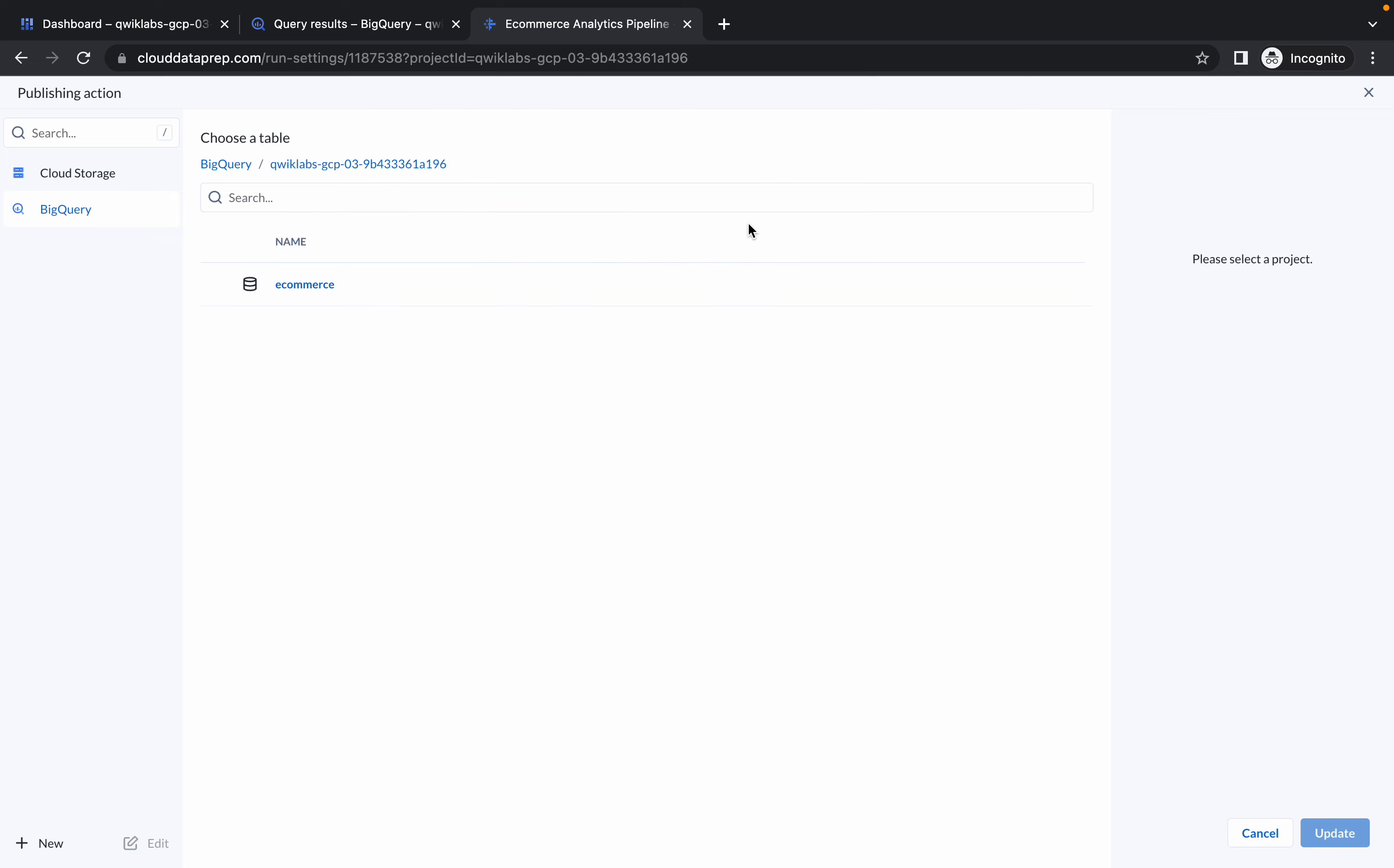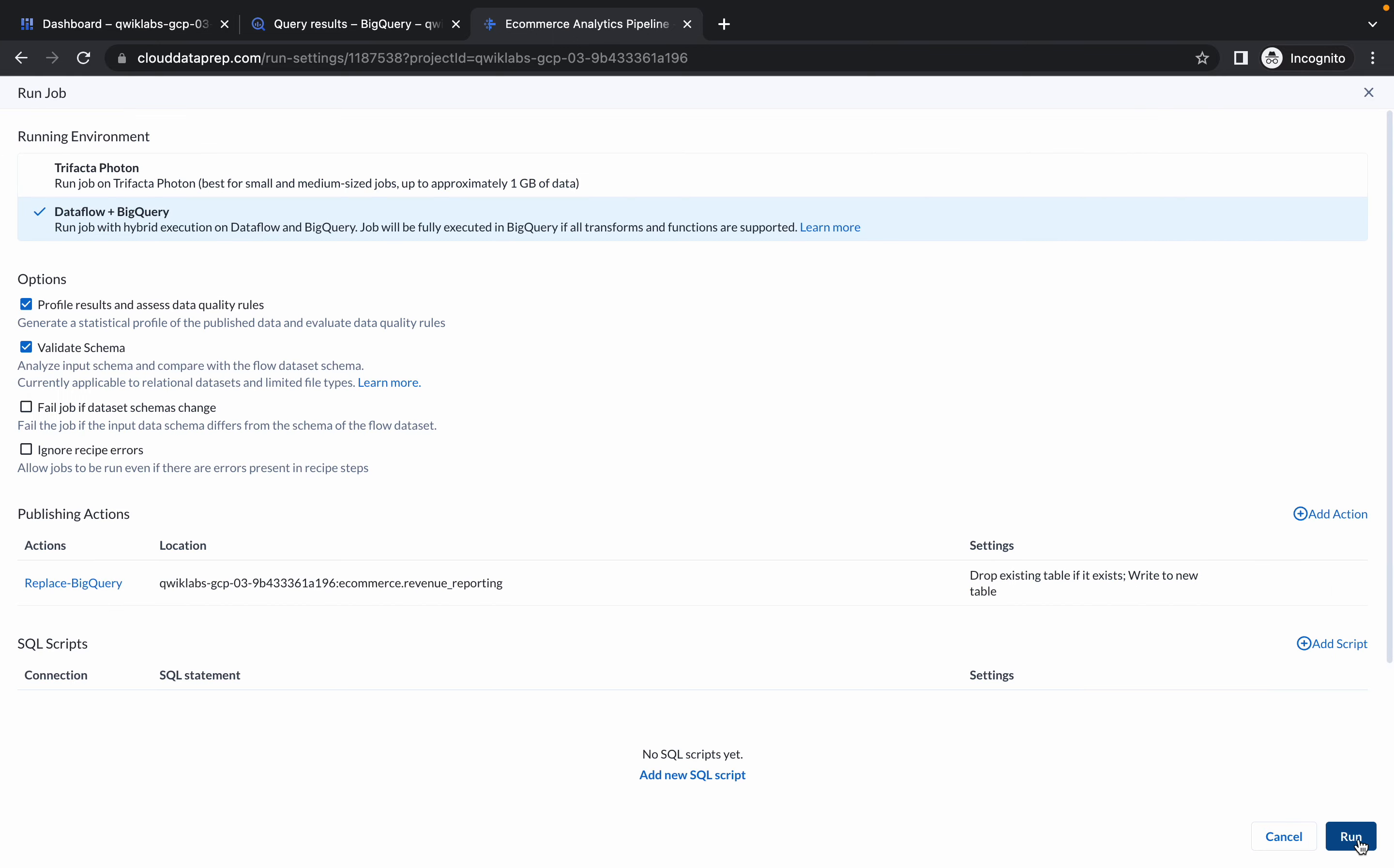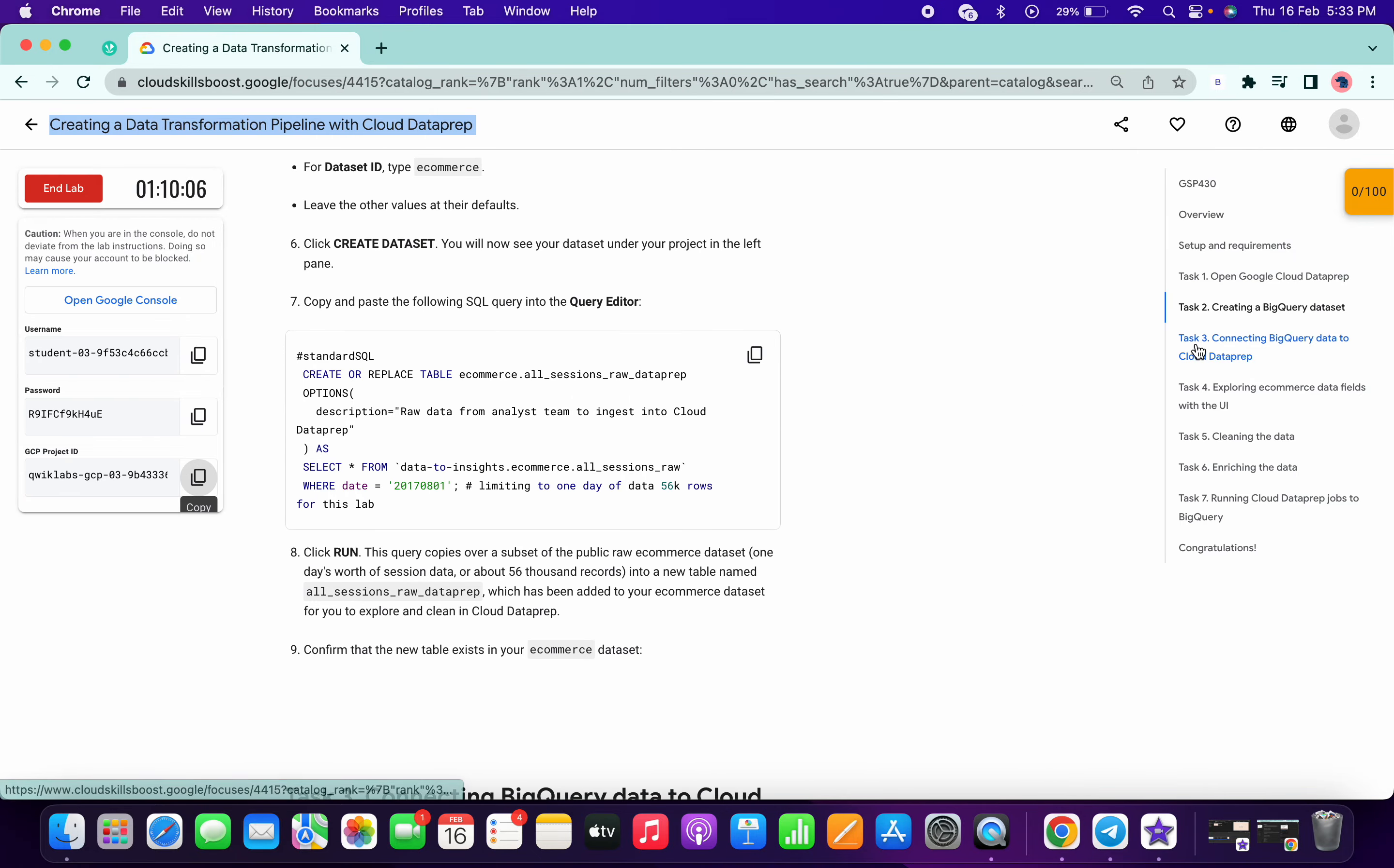Now click on this BigQuery. And here go to project, just paste your project ID, click on go. Now simply click on this e-commerce dataset, and no need to make any other changes. Simply click on create new table. No need to change the dataset table name. Just simply click on update and click on run.